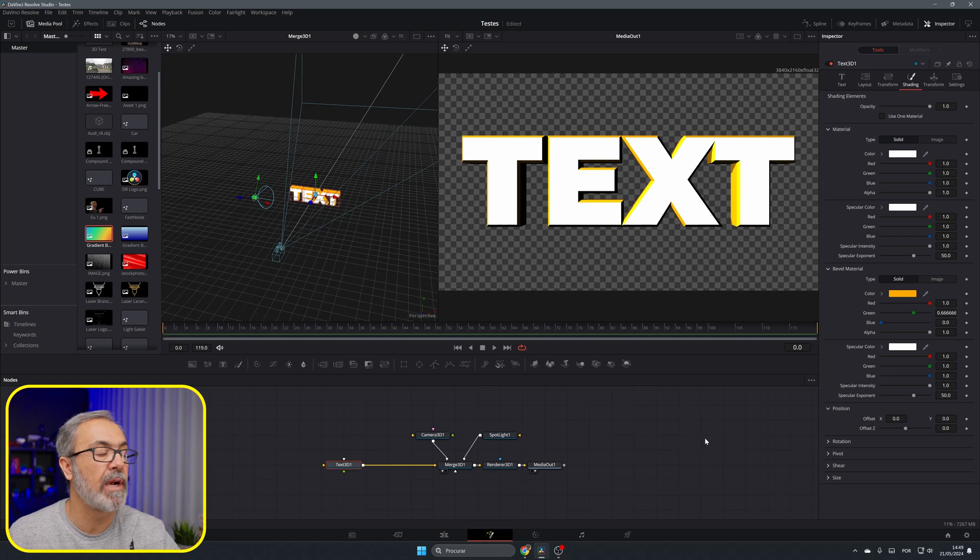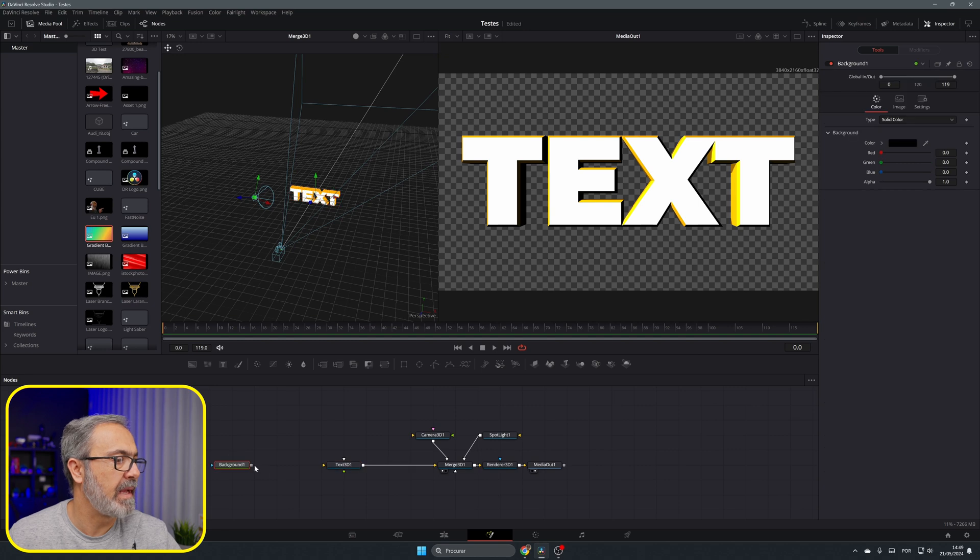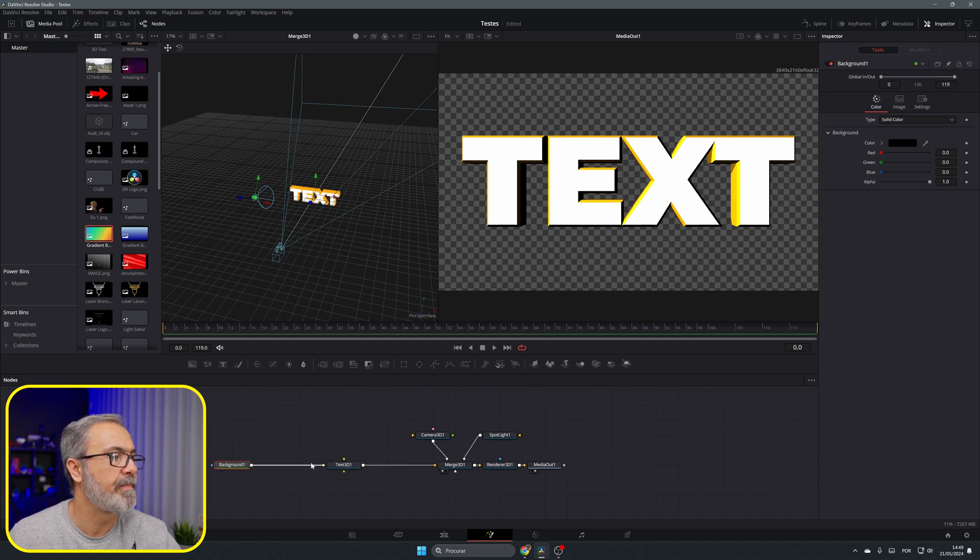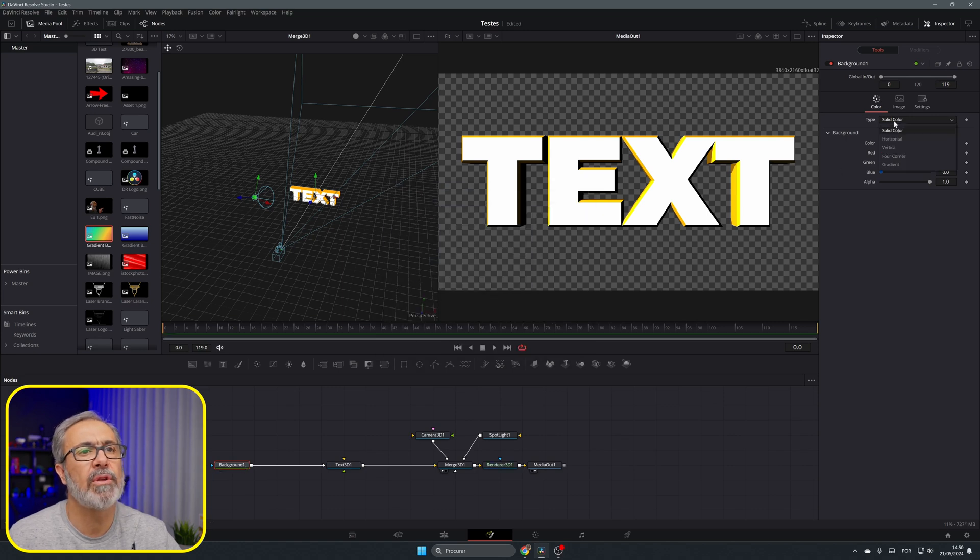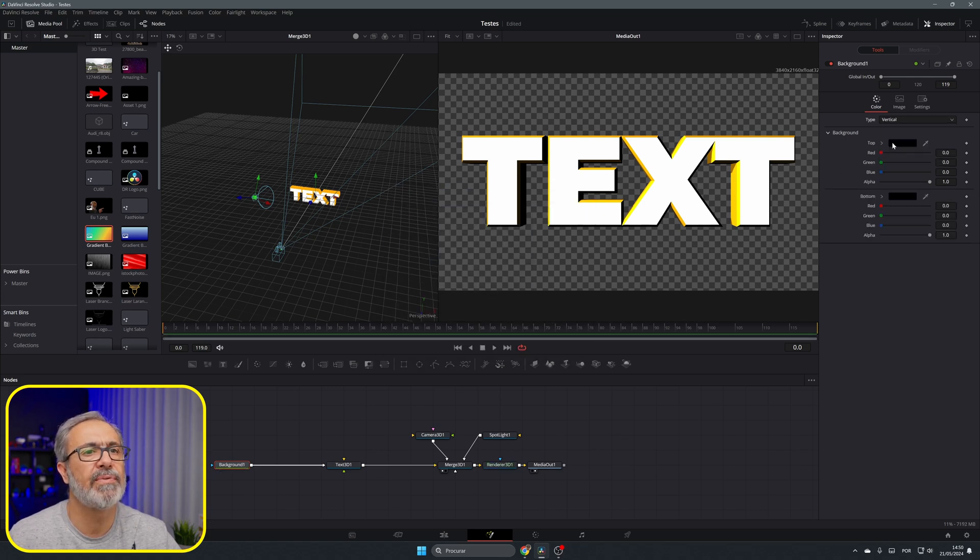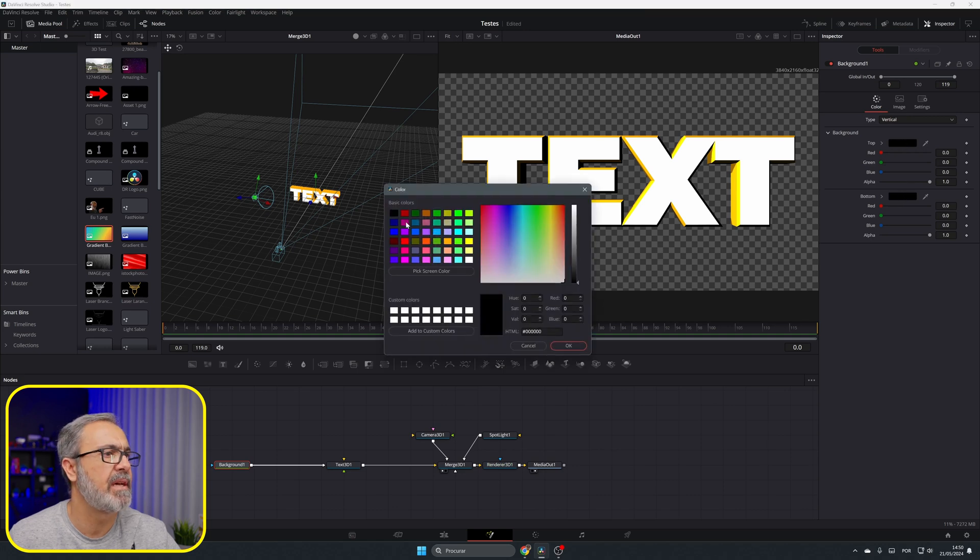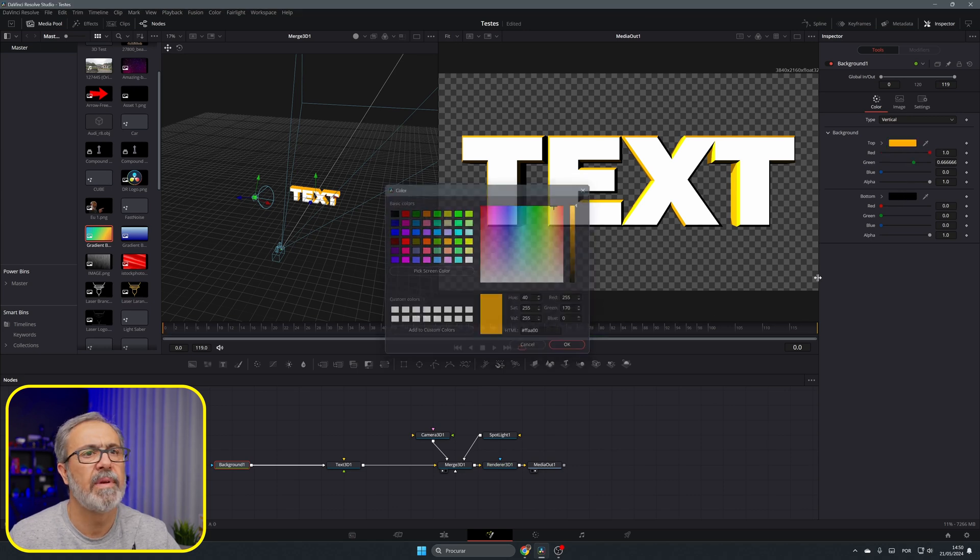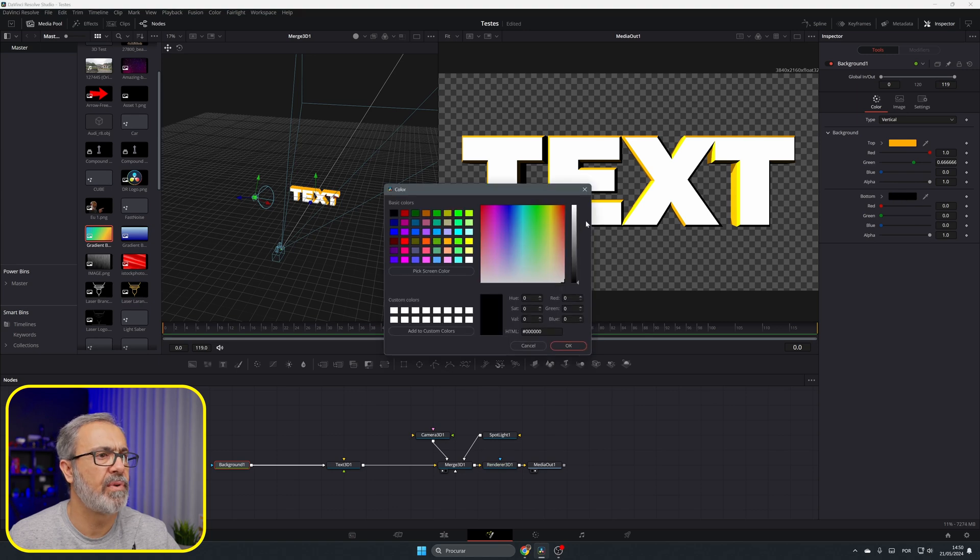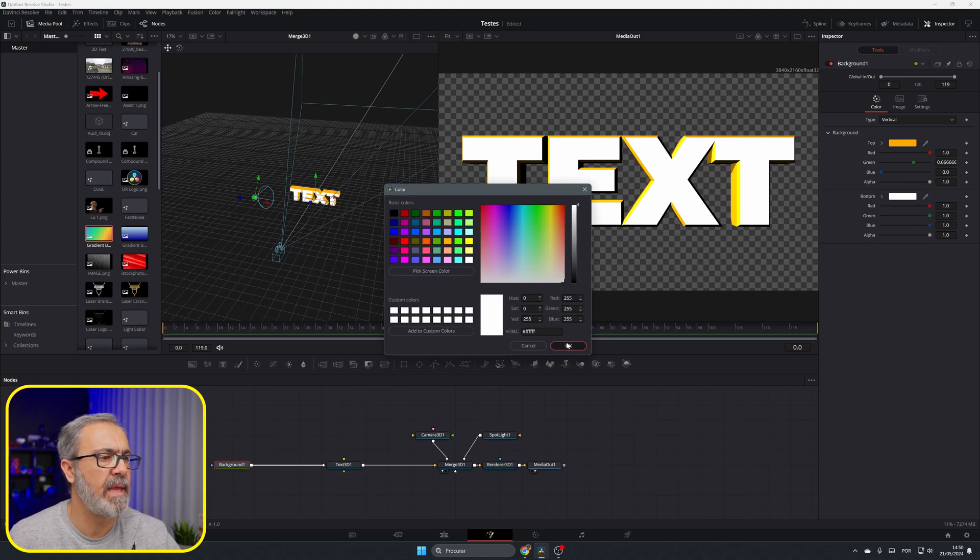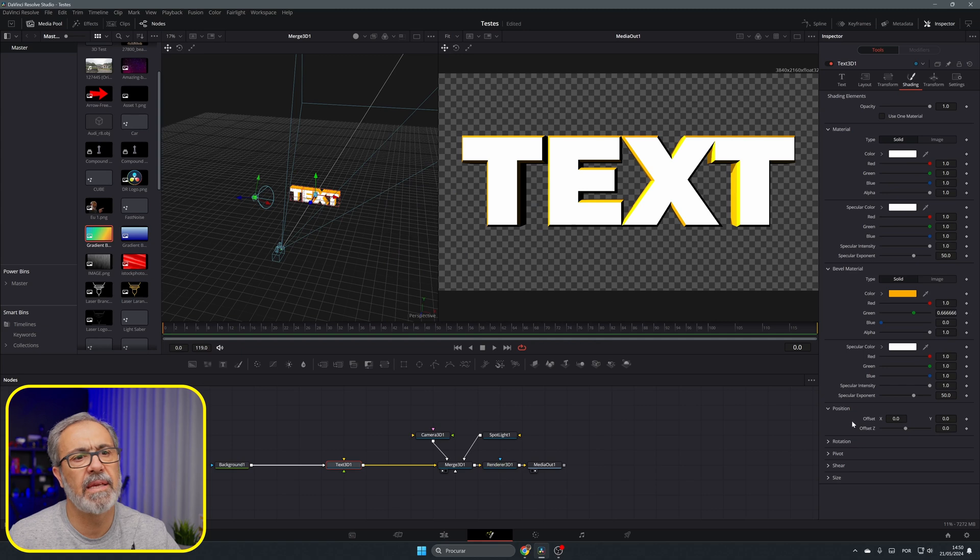To add a gradient color it's very easy. Come here to the background, add the background to the white input, this one. Go to the background instead of solid color, let's put it to vertical for example, and let's add here this one and over here for example a white one.